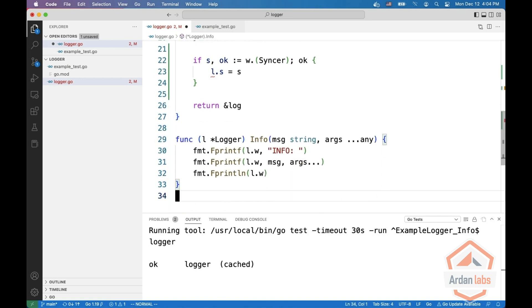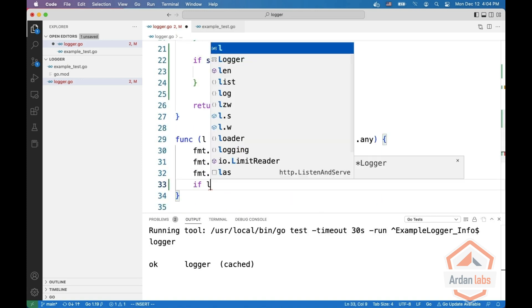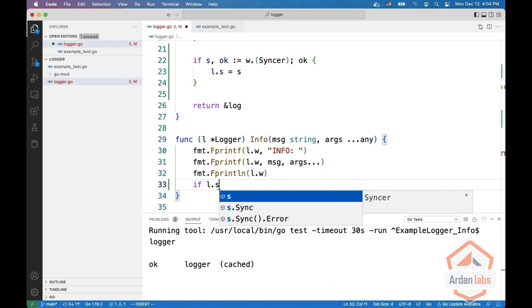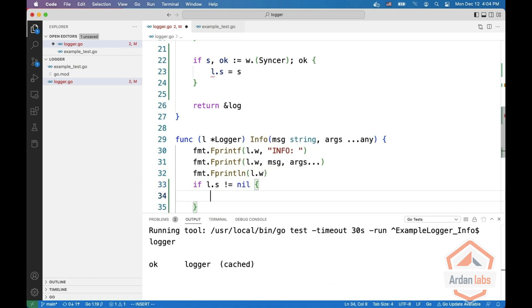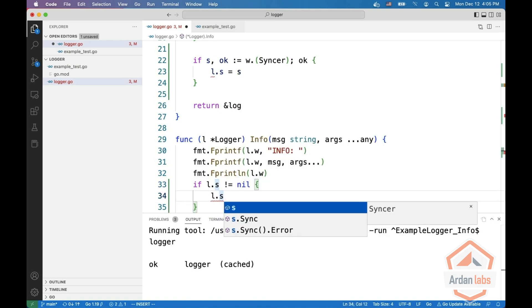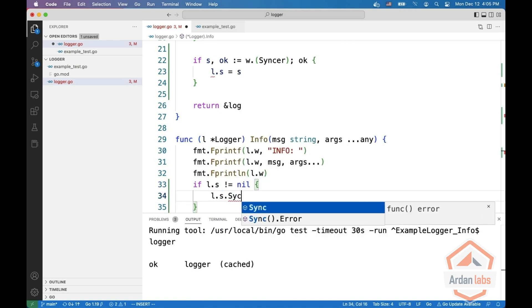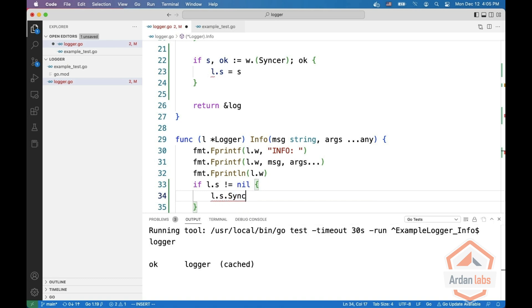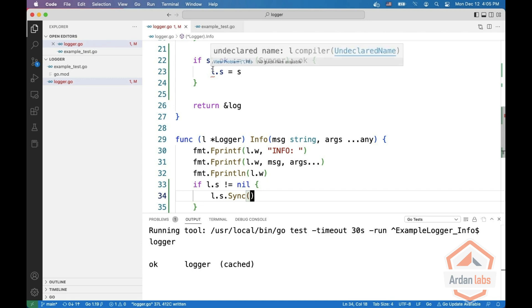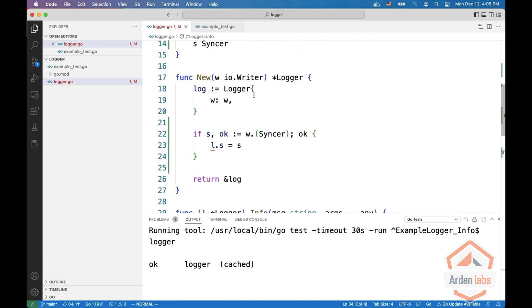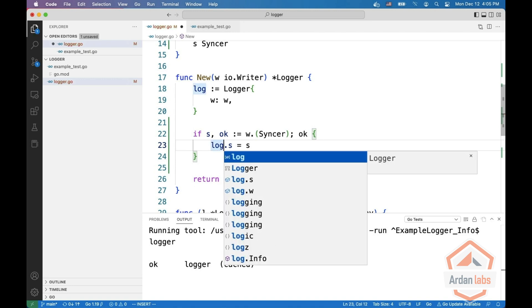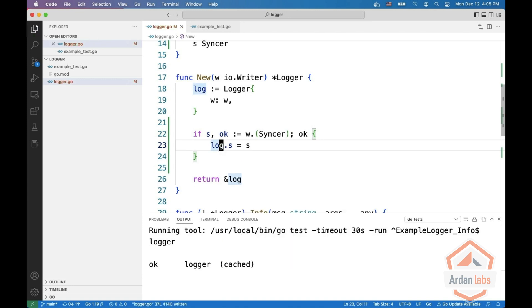Right, and now here at the end, we can say if L dot S does not equal nil, L dot S dot sync. Sorry, this one should be log. Okay, now we're good.